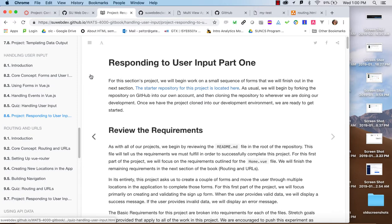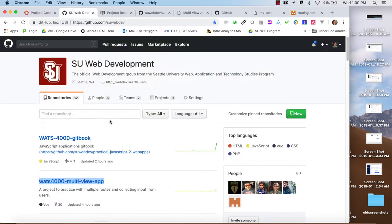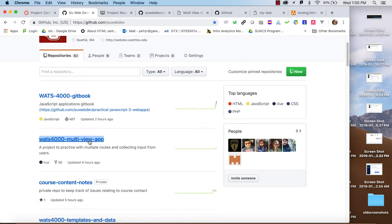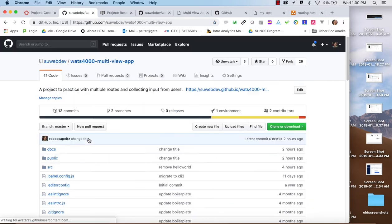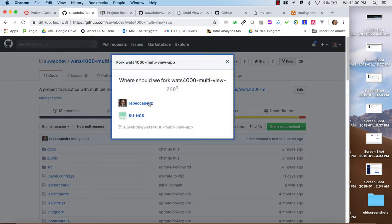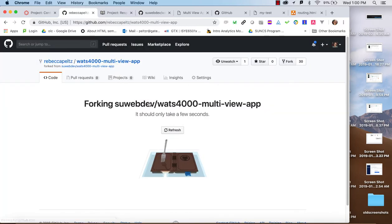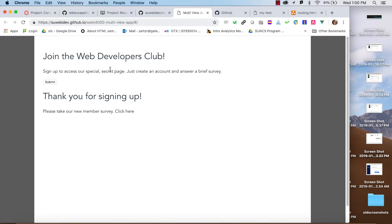We're going to start by forking the SU Web Dev Multi View app. When you get this forked and you run npm install, you should see this screen, which is showing you portions of a form and a response, and we'll be working through that.